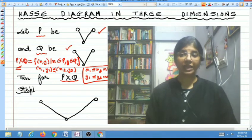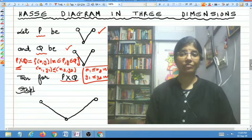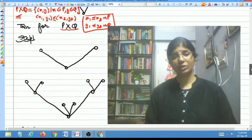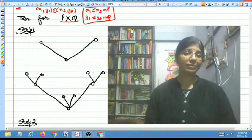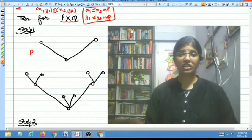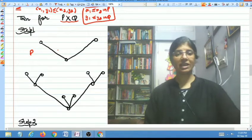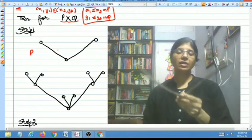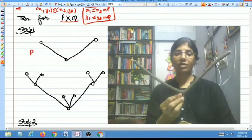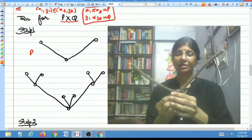Although we have discussed how to draw the Hasse diagram for P cross Q, for this particular example I am going to illustrate how the diagram can be drawn. The first step is that you take P — this is P in the form of a V.